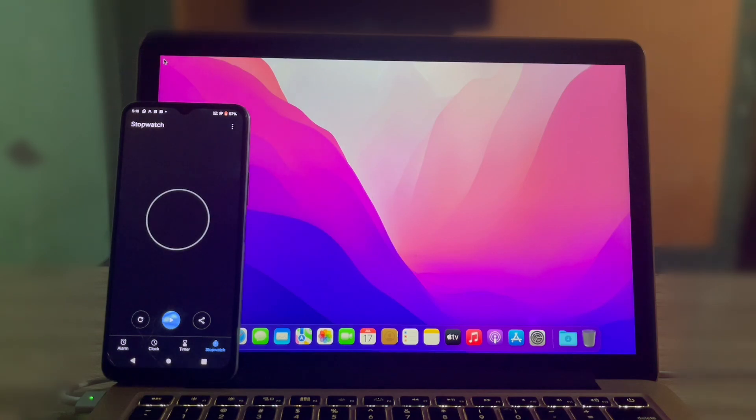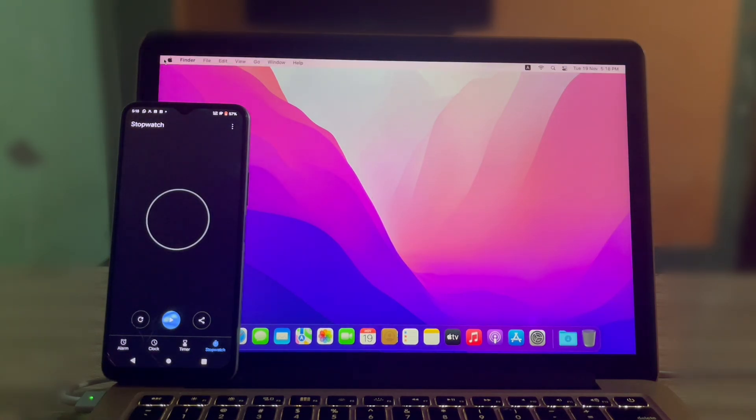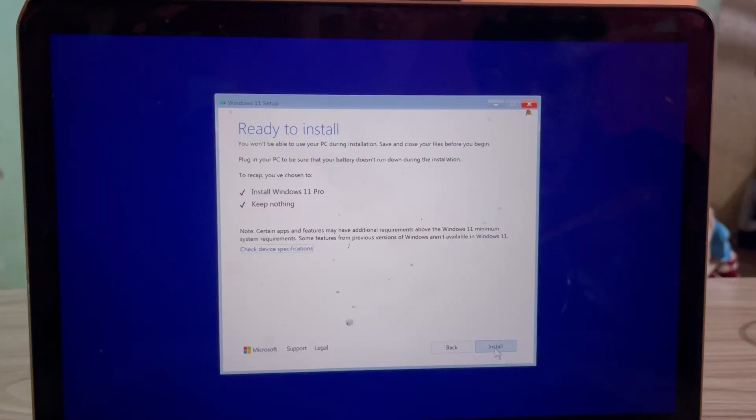That's our baseline. Stick around for the final comparison. Next, we are switching to Windows 11.